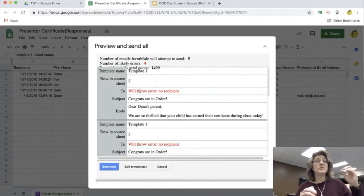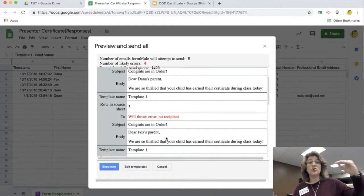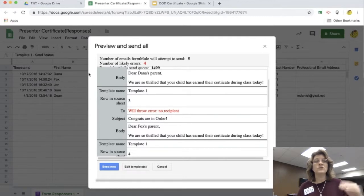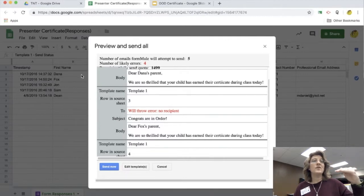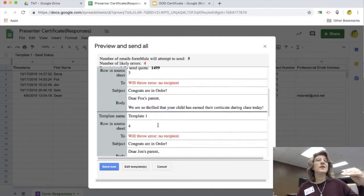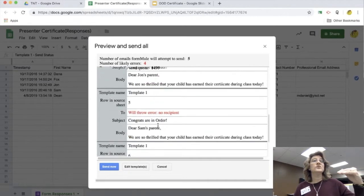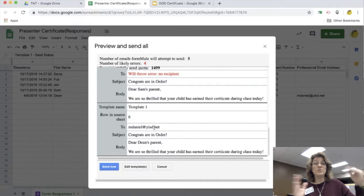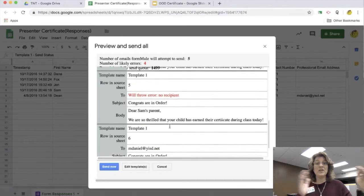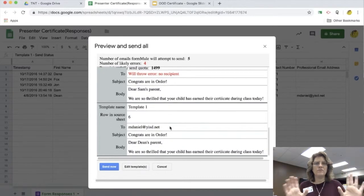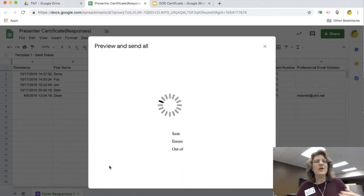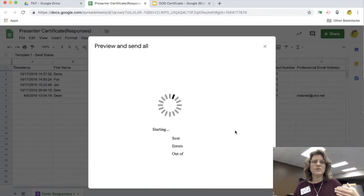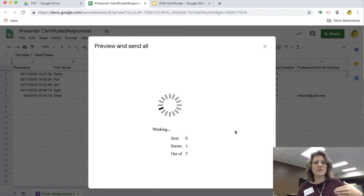And when it's going to send it out, it's going to show you what each one is going to look like. So you can say, okay, this is right. Now you'll see this one says this one's not going to be sent because this one doesn't have an email. And if that's not a big deal to you, that's okay. I will take out email sometimes if I've already sent something out to somebody.